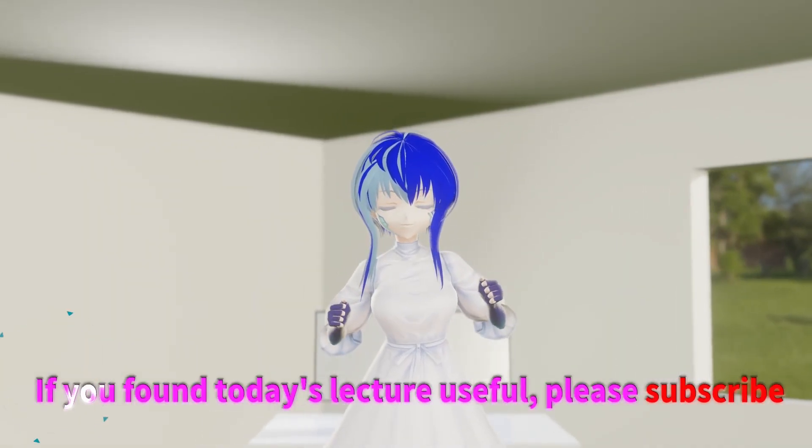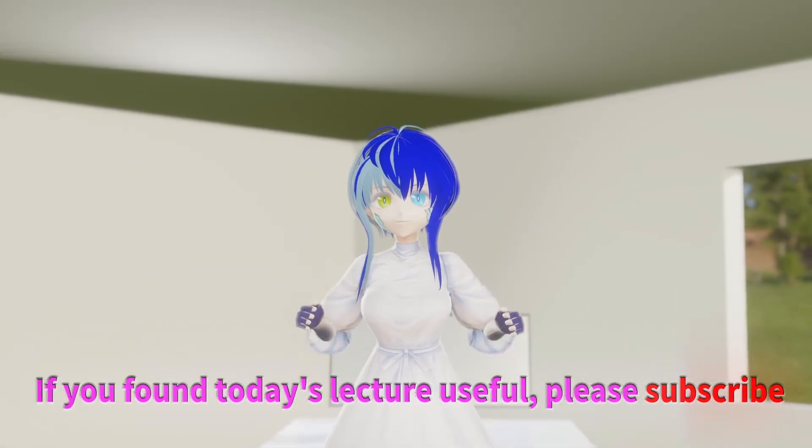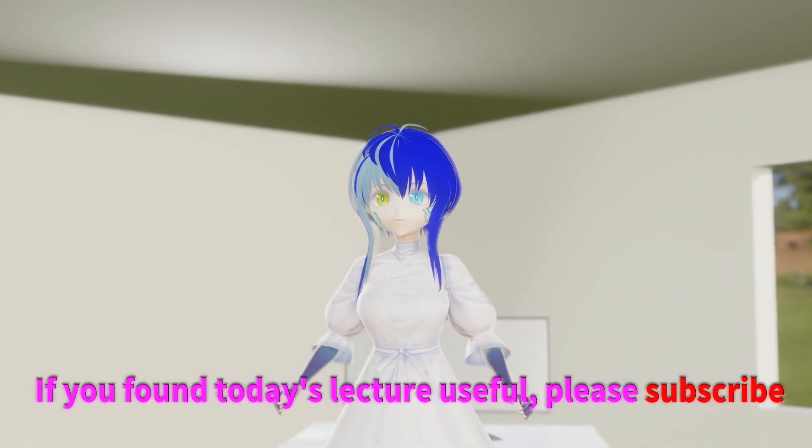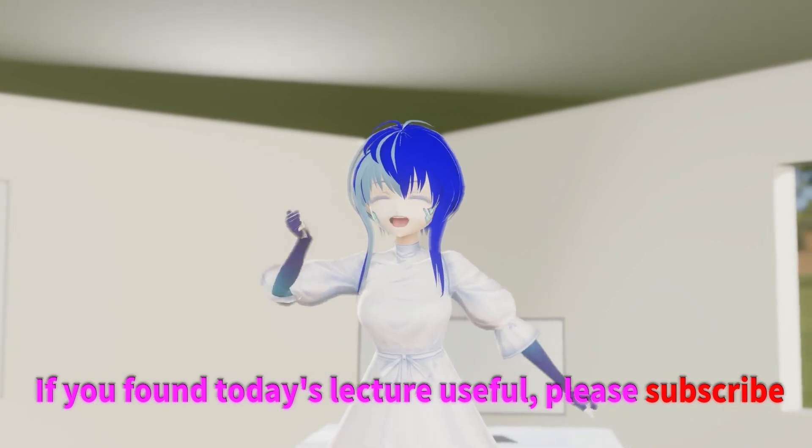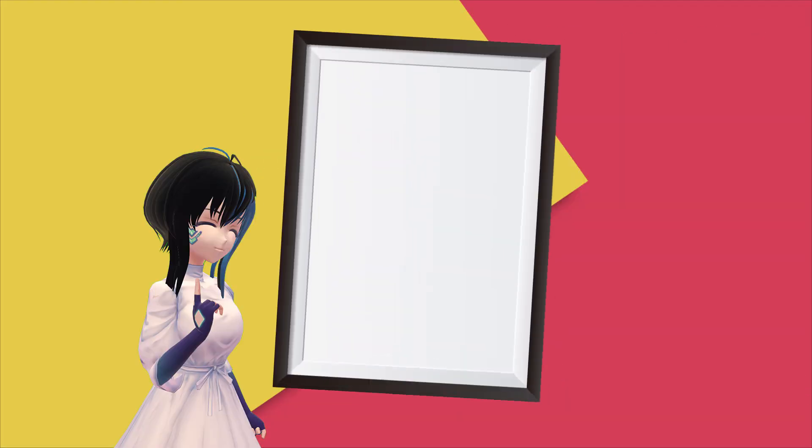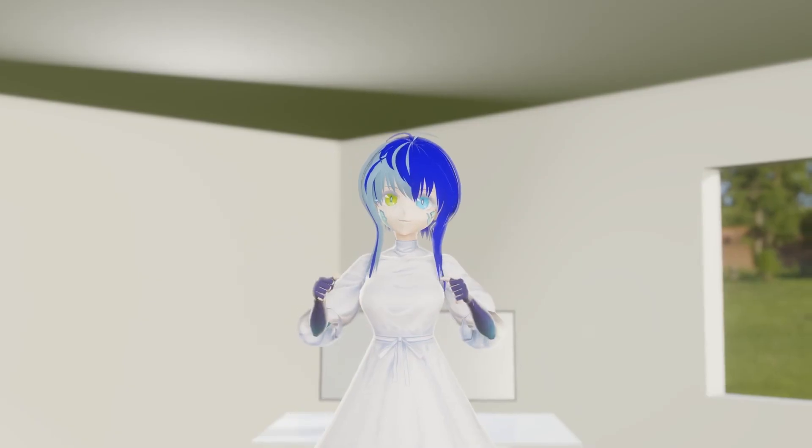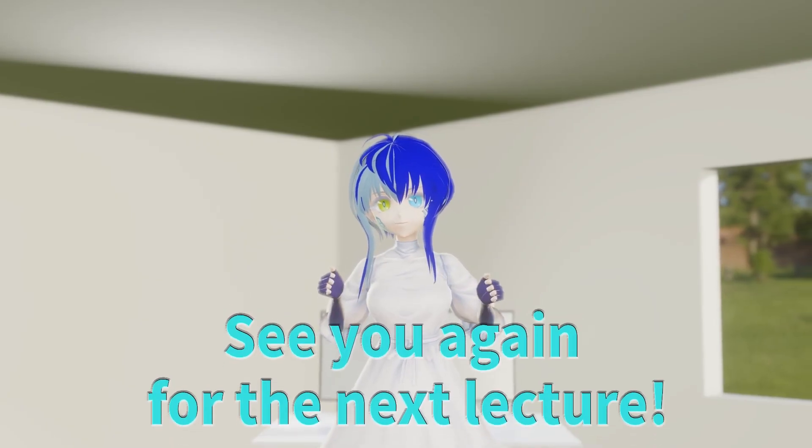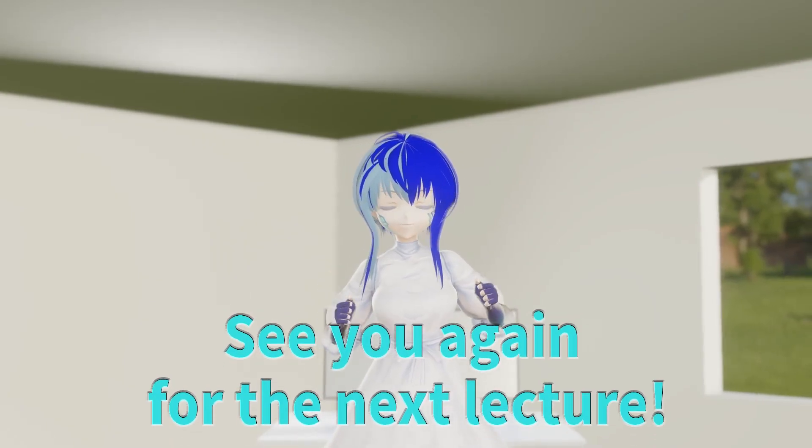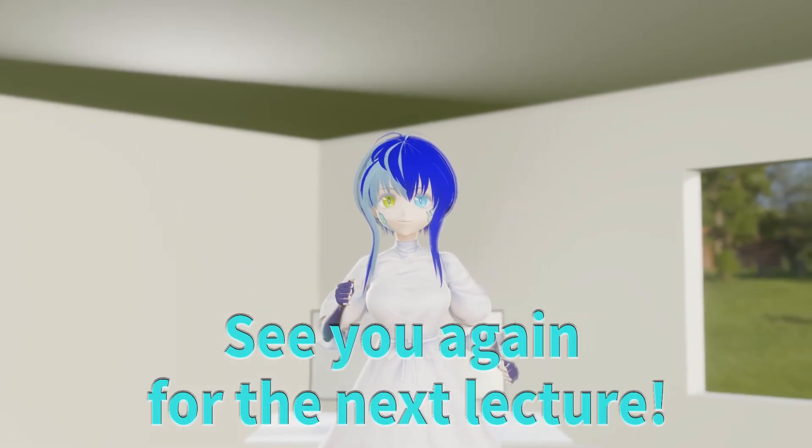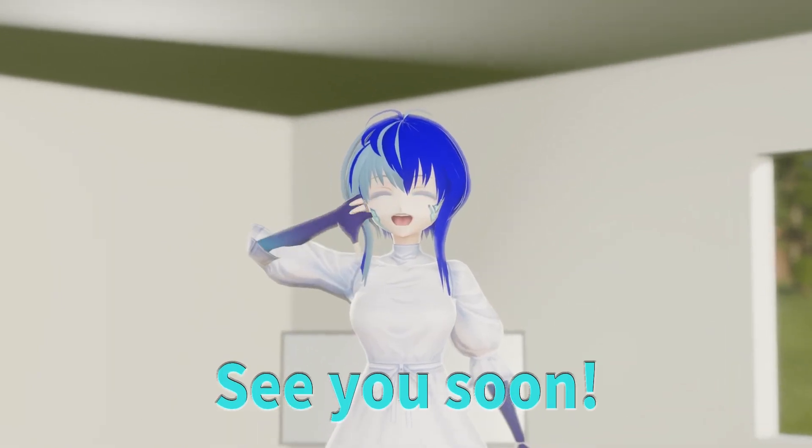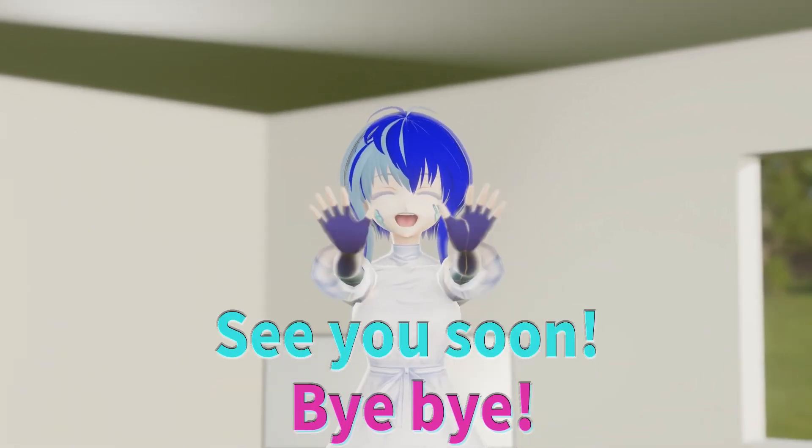If you found today's lecture useful, please subscribe. If you have any requests, please let us know in the comments below. See you again for the next lecture! See you soon! Bye-bye!